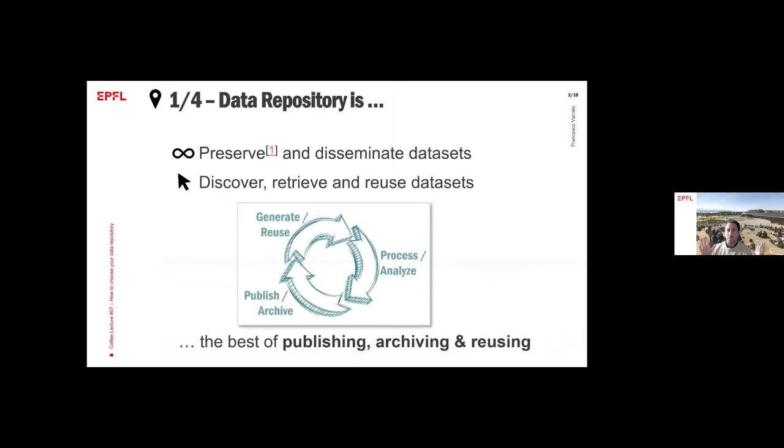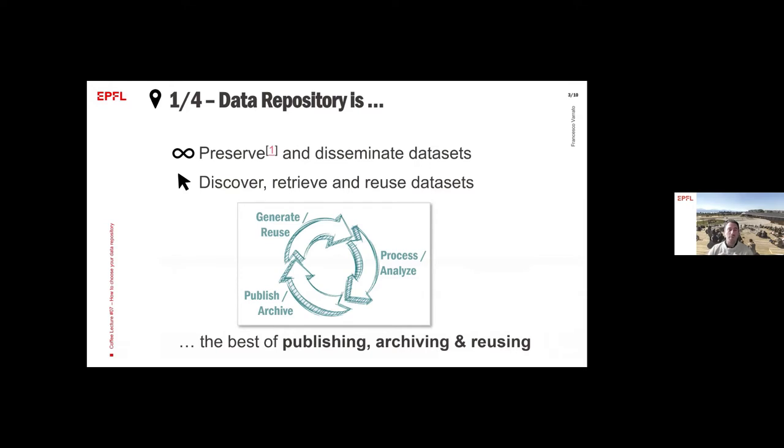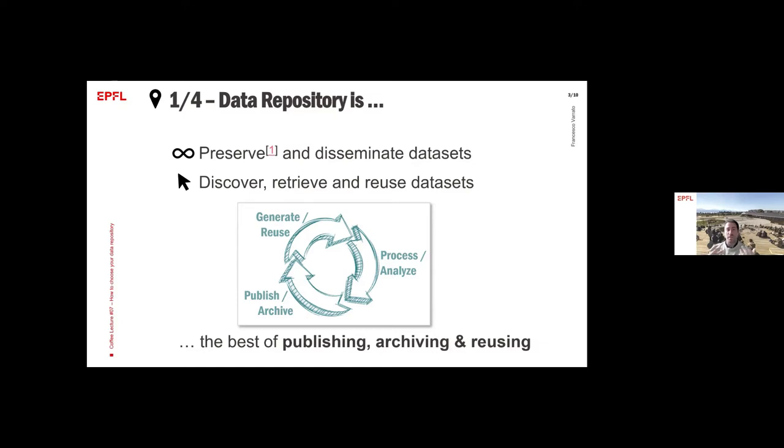First of all, what is a data repository? It might be a very long definition. Essentially, it's a storage where you can preserve your datasets, meaning for the long term, kind of an archive, but also disseminate your datasets, meaning that you can share it. And by datasets we mean the data and code and whatever digital items you have for your research. With the data repository, you can discover other datasets, retrieve them, download, and reuse them.